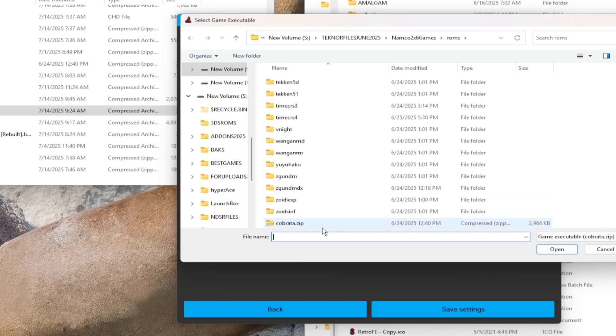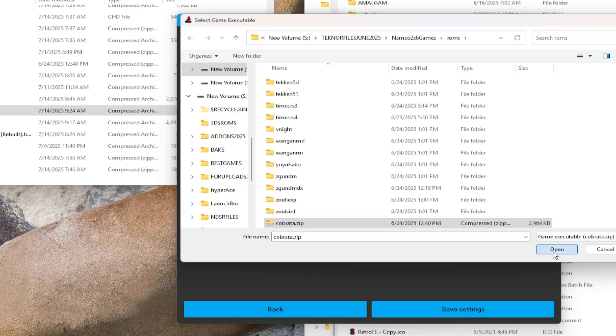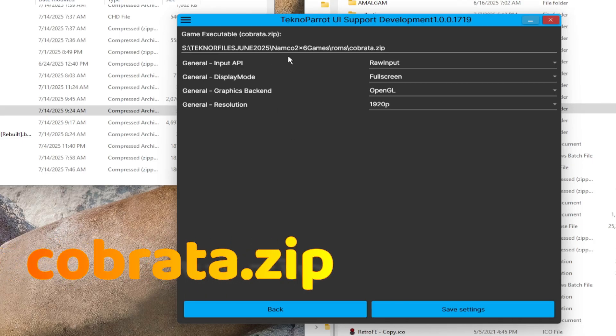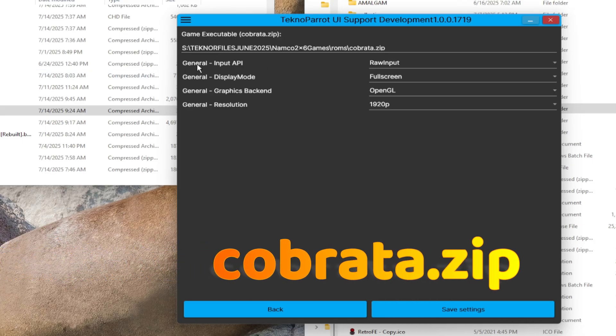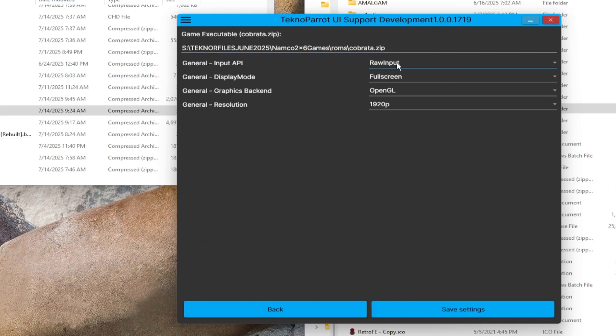Check the bottom right corner for the exact file name that you will be looking for. In this case, it's Cobra.zip. Then go to your game directory. Then choose the file needed. You won't get wrong on this part. TechnoParrot won't allow you to choose the wrong file unless you force it.